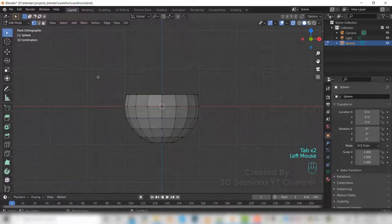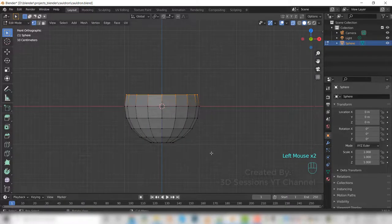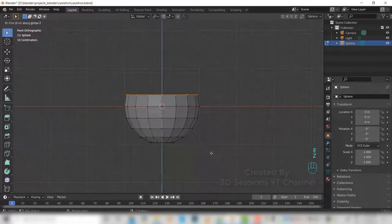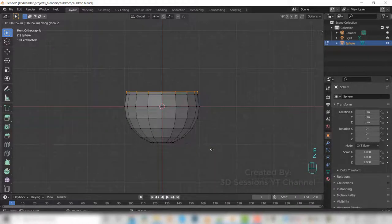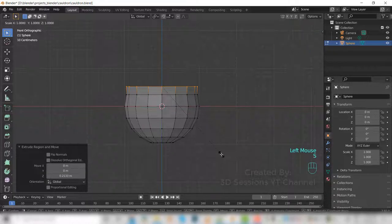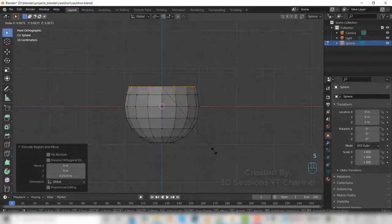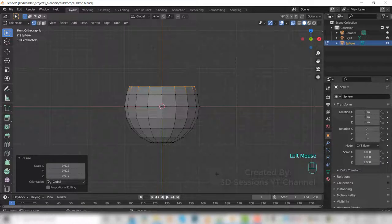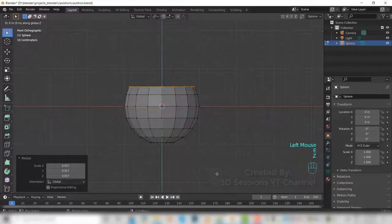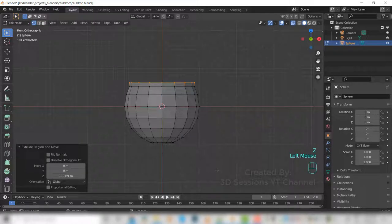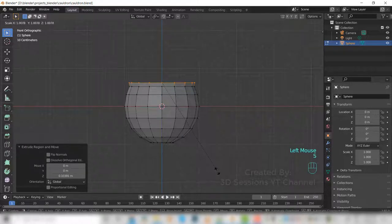Now select the top, press E to extrude. E, Z will extrude it at the Z axis. Scale in a little bit. Now again E, Z a little bit, and now scale out.